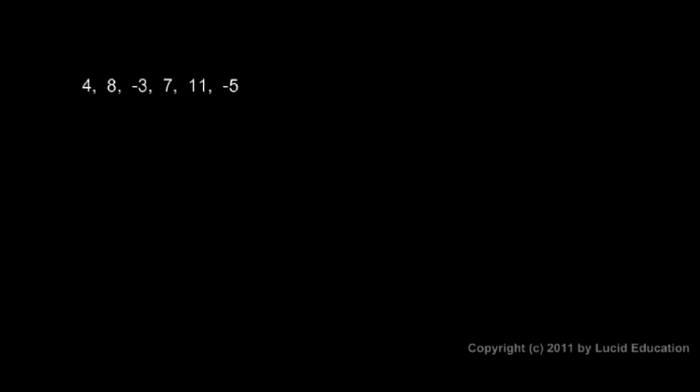In this example here, 4, 8, negative 3, 7, 11, and negative 5, add them up. I'll just demonstrate another method, the straightforward left to right method. There's no apparent way to group them that comes to mind, so I'm just going to start at the left.